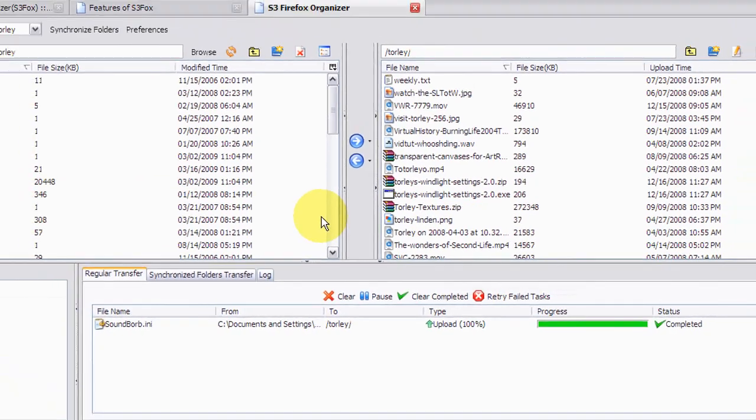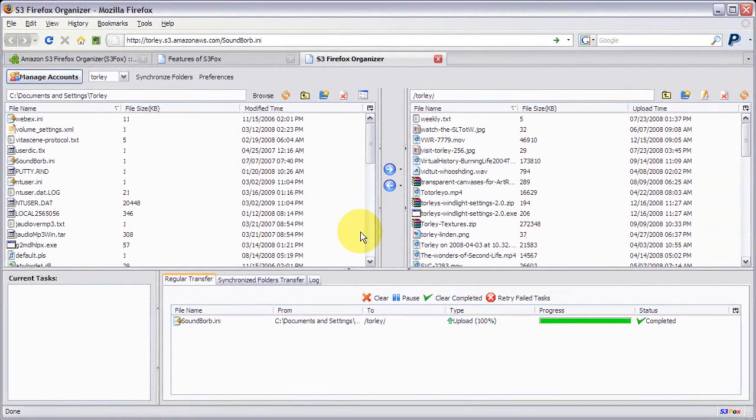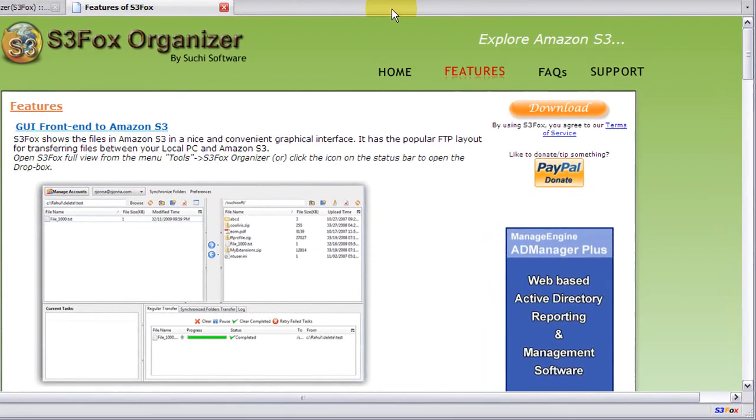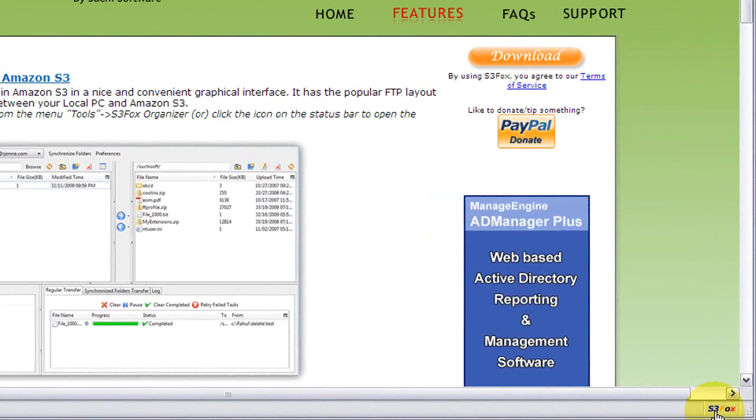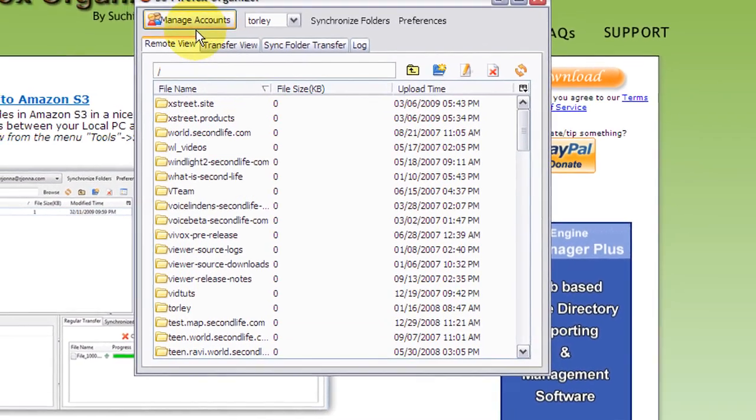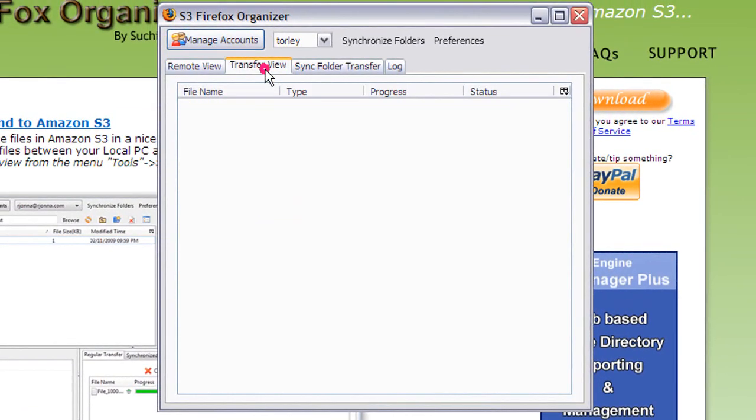Go ahead and clear that out. To make S3 uploading even easier, like I showed you a bit before, you'll want to use the Dropbox. So let's close this expanded view and let's open the Dropbox. Single click will do it. And you can see remote view, transfer view - that's the files that are going on.